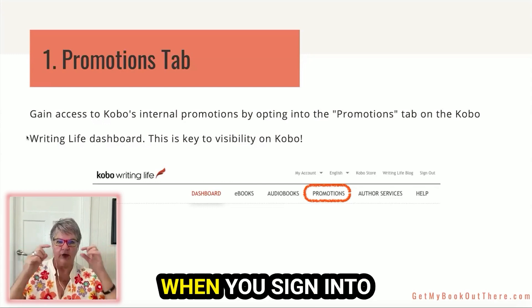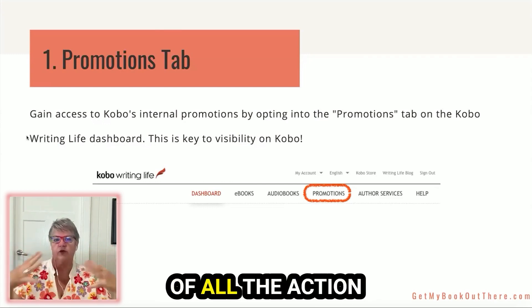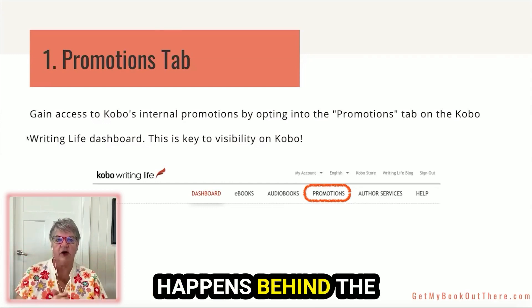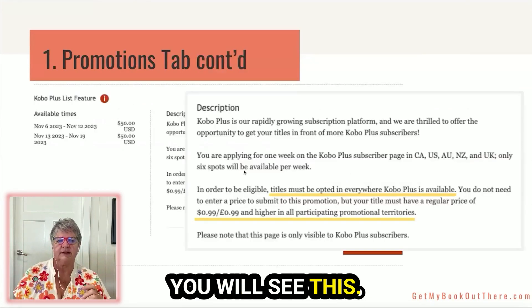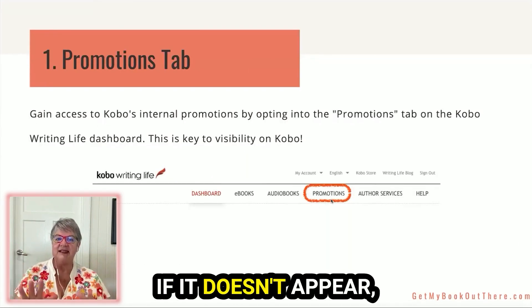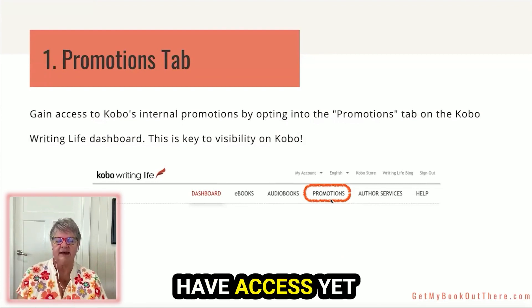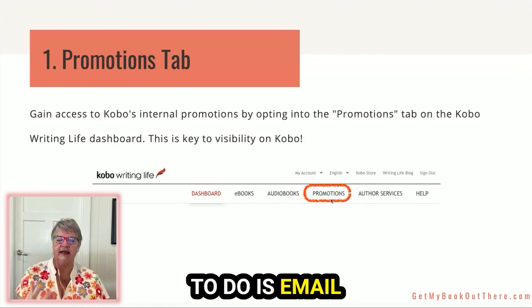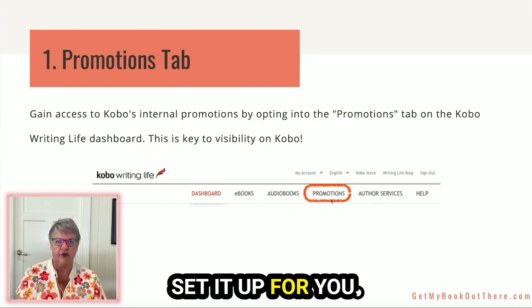Let's have a look at our promo tab first. At the very top, when you sign into Kobo Writing Life, which is where all the action happens behind the scenes with Kobo, you will see this promo tab here. If it doesn't appear, it simply means that you don't have access yet, and all you need to do is email Kobo and they'll set it up for you.